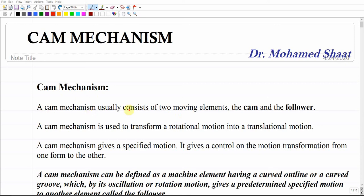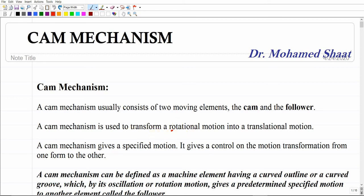Initially, let us start with discussing what a cam mechanism is. A cam mechanism usually consists of two main mechanical elements: the first one is the cam, the second one is the follower. The cam is something that rotates and gives a specific motion to the follower. A cam mechanism is used basically to transform one type of motion — the most general type being rotational motion — into another rotational or translational motion to the follower.